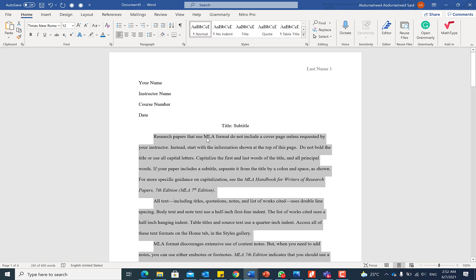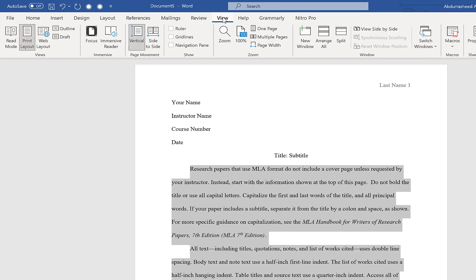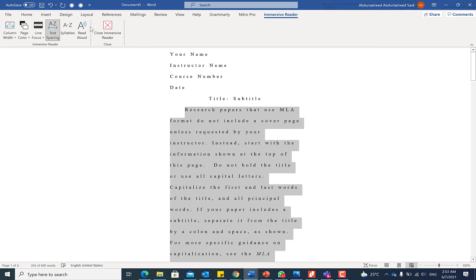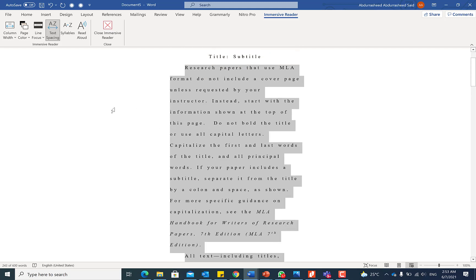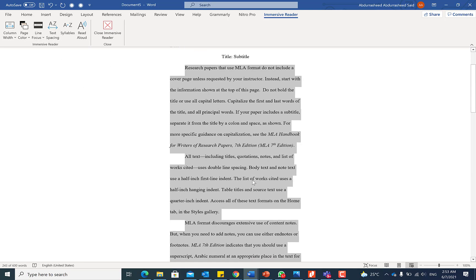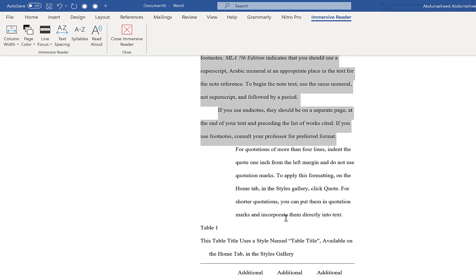The next tip is how to use the Immersive Reader — a relatively new feature in Microsoft Word that gives users a better reading experience. To access it, go to View and then Immersive Reader. The view of the document changes directly. If you don't want the spacing, you can uncheck it to bring the document back as it was.